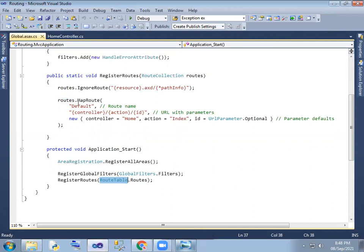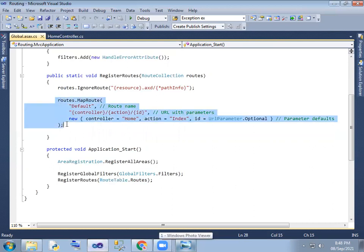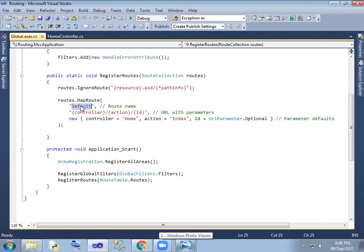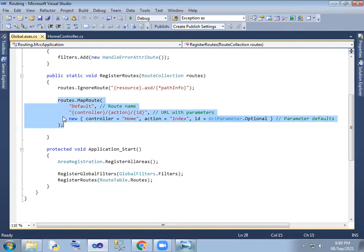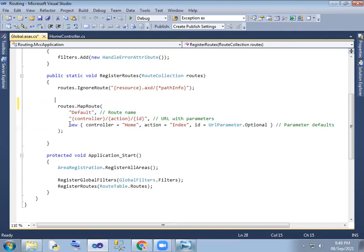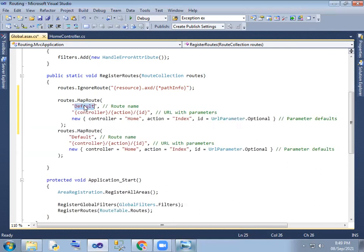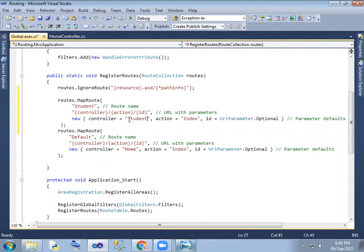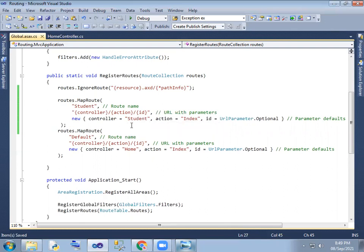The route table has a default route name. If you want to create a custom route, you can create a student route — the controller name would be the student name. That is how you create a route.